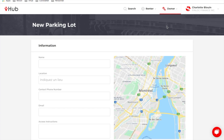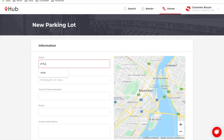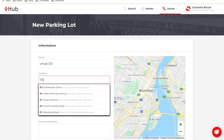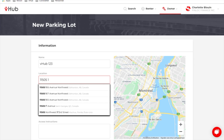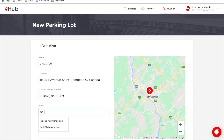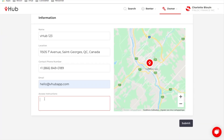Then click the New Parking Lot button and enter your information: the name of the parking lot you are creating, the location of this parking lot, the phone number of the contact, the email of this person, and then any other instructions you need to access this parking lot.